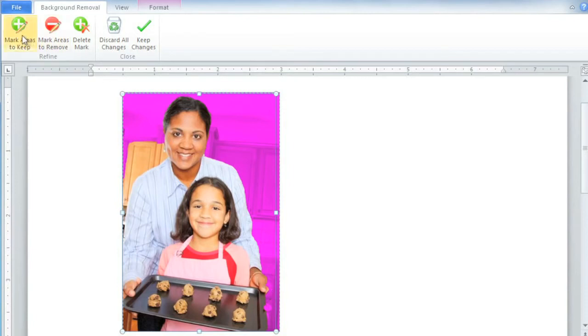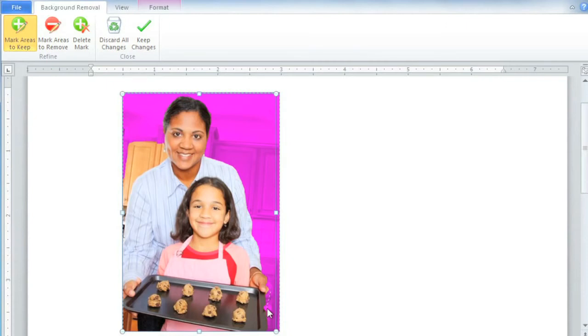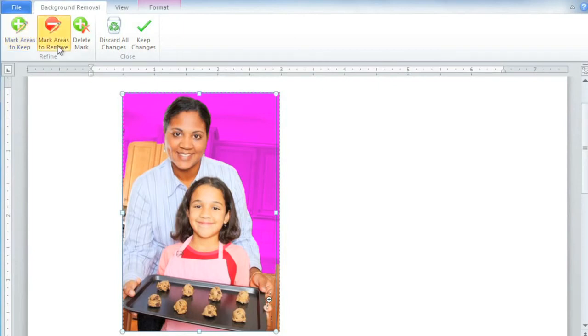Click Mark Areas to Keep, and then click and drag to create a line somewhere in the middle of this area, and Word will readjust the picture. But now it's including part of the background as well, so we need to mark this area to remove.